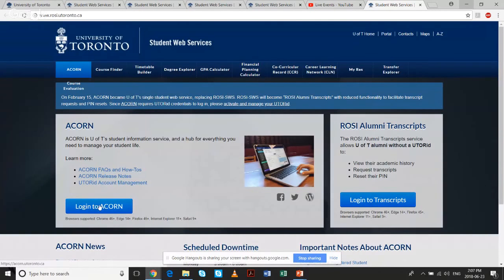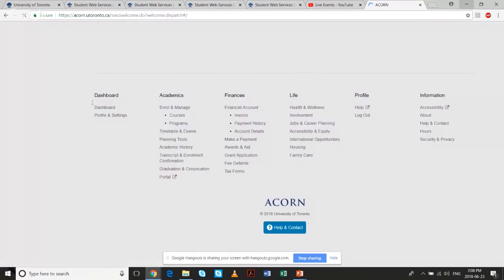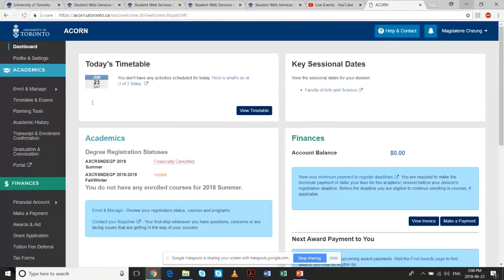I'm going to do a brief demo by logging into my own account. This is what the dashboard looks like. You can log in using your JOINid. The dashboard gives you information on key sessional dates, finances — whether you owe anything — and also academics.